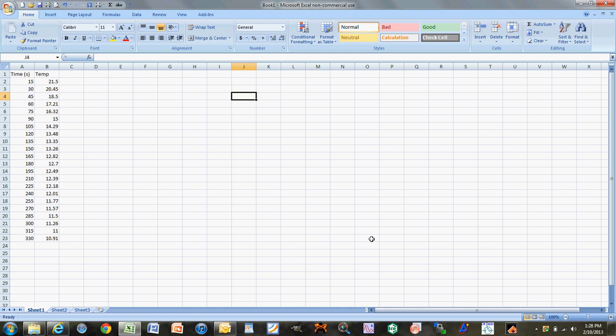Today I'm going to show you how to take the data from your second experiment for General Chemistry 2 — the freezing point depression lab — and use Excel to find the freezing point of both your pure solvent and your overall solution.